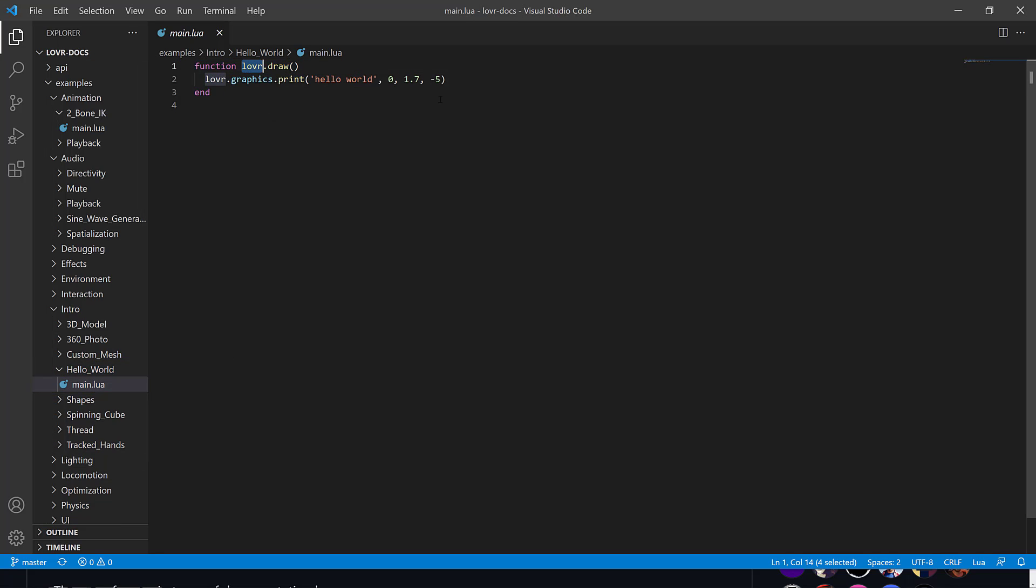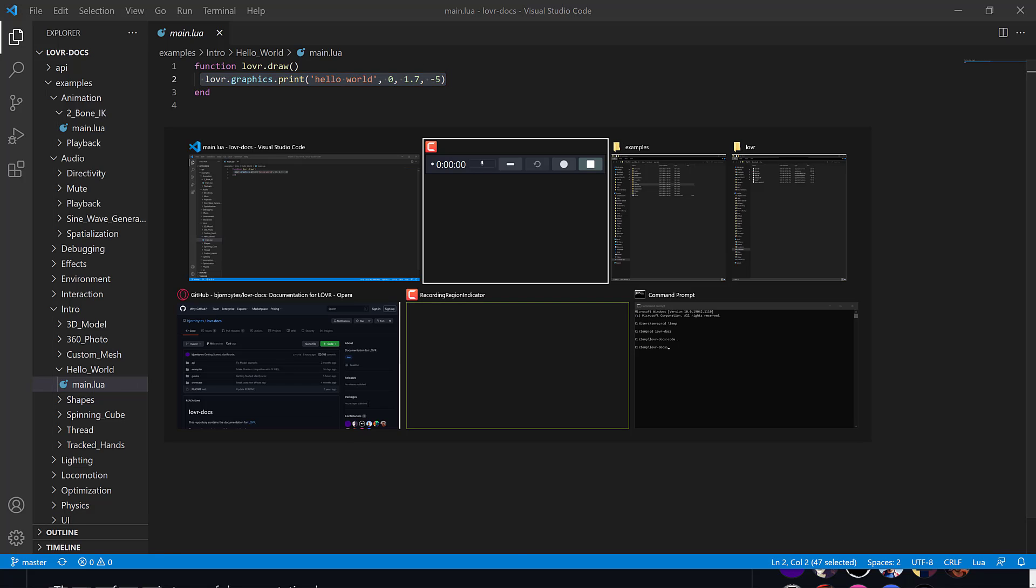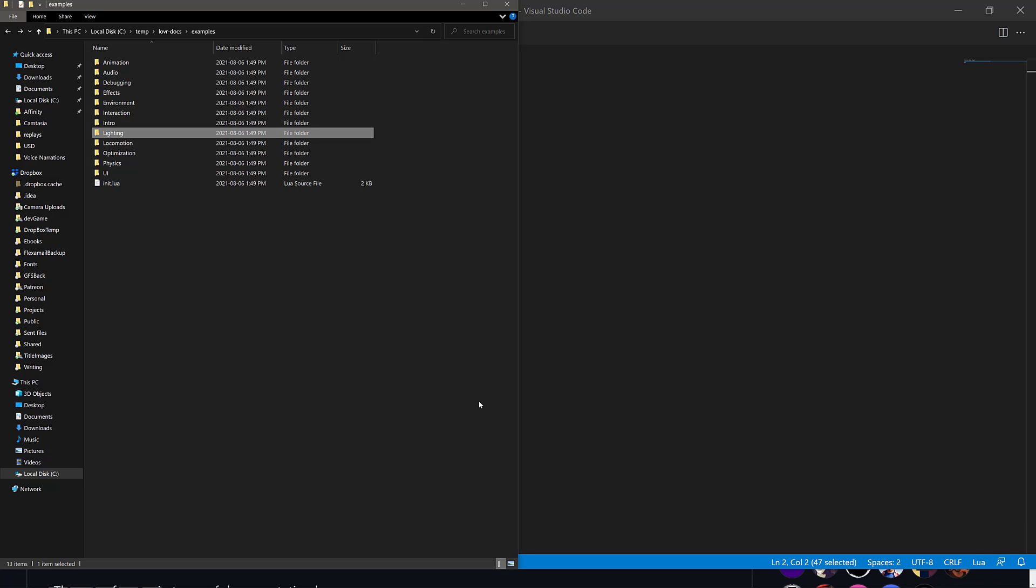And inside hello world, you can see the simple main.lua. And this is the extent of your code. You're implementing the draw callback function. This is called every pass through the game loop when it's time to draw graphics. And what you're doing is each frame, you draw the words hello world on screen.